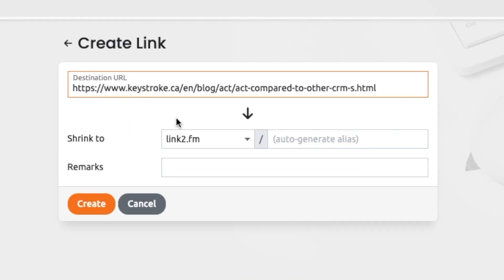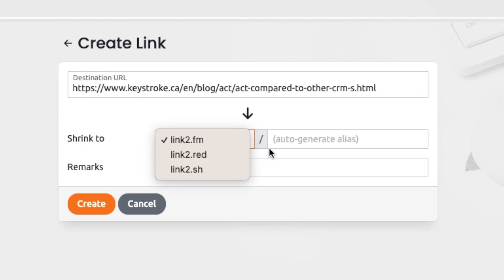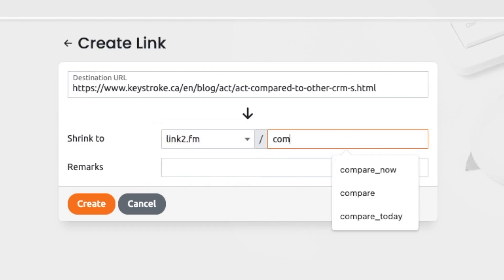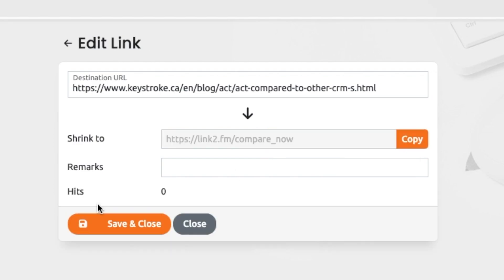All the links start with Link2, with your choice of three different suffixes for more flexibility. Then add five characters or more for your redirect, or let Link2Shrink generate a name for you.